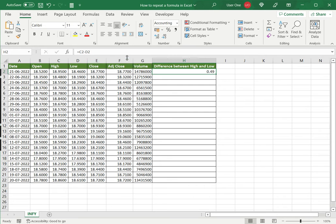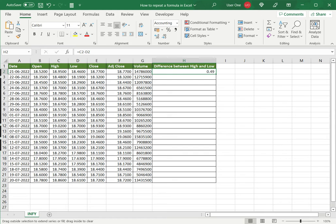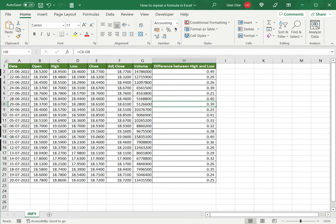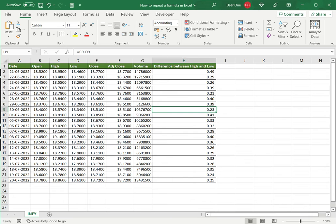Now the first way of repeating this formula is to use the fill handle. If I move the pointer into the corner of the cell where there's this little square, it changes into this black cross and I can click and then drag it down and the formula gets repeated to all the rows. Since I've used cell references, when I copy the formula down the cell references also change accordingly and the correct value is displayed for that row.